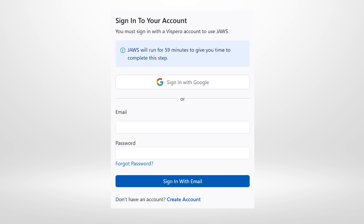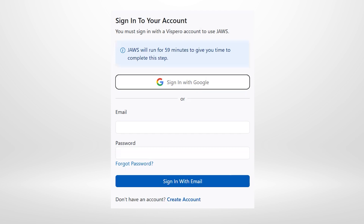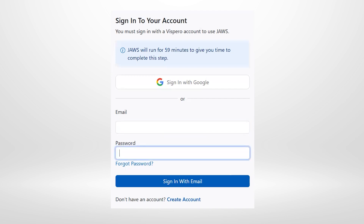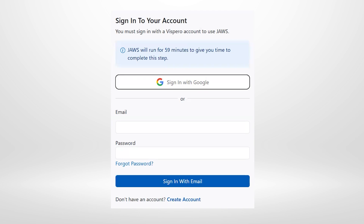Pressing Tab to navigate through the dialog, we find a 'Sign in with Google' button and a 'Create account' link. If we don't already have an account, we'll want to create one. Continuing to navigate, there is also an Email edit field and a Password edit field for signing in with an existing account, along with a 'Forgot password' link and a 'Sign in with email' button. The 'Sign in with Google' button is also available if you prefer to sign in that way.